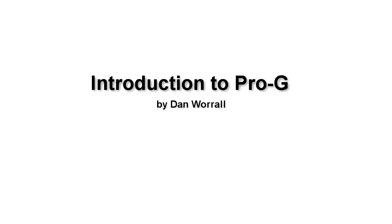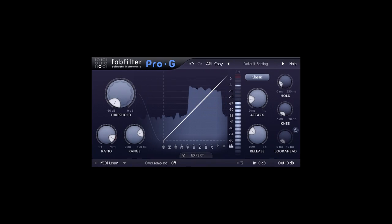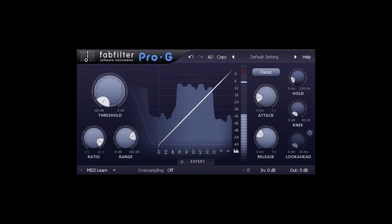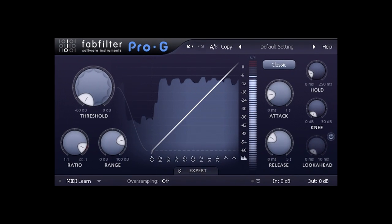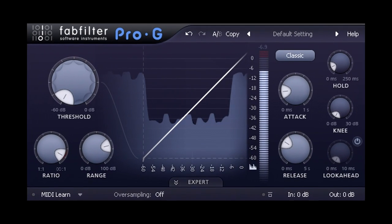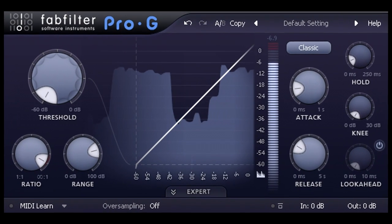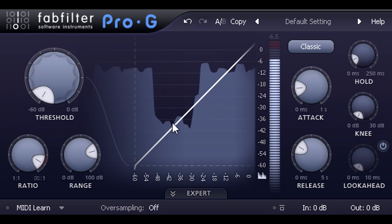Hi, and welcome to this introduction to PRO-G, the noise gating and expanding plug from Fabfilter. As the name implies, noise gates were originally designed to reduce background noise levels. Here we have a distorted guitar part with a rather high noise floor that shows up clearly on the scrolling display.